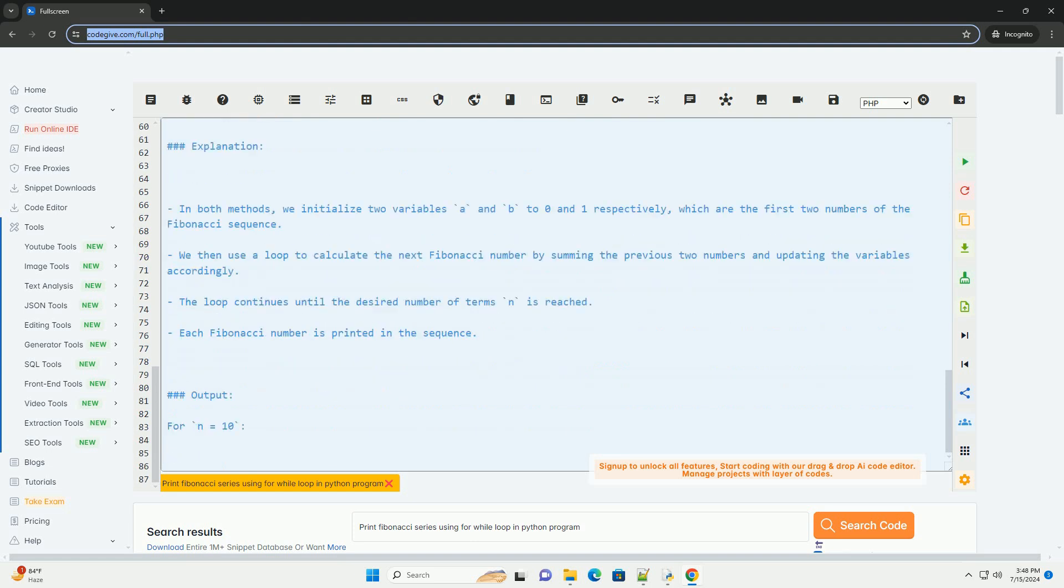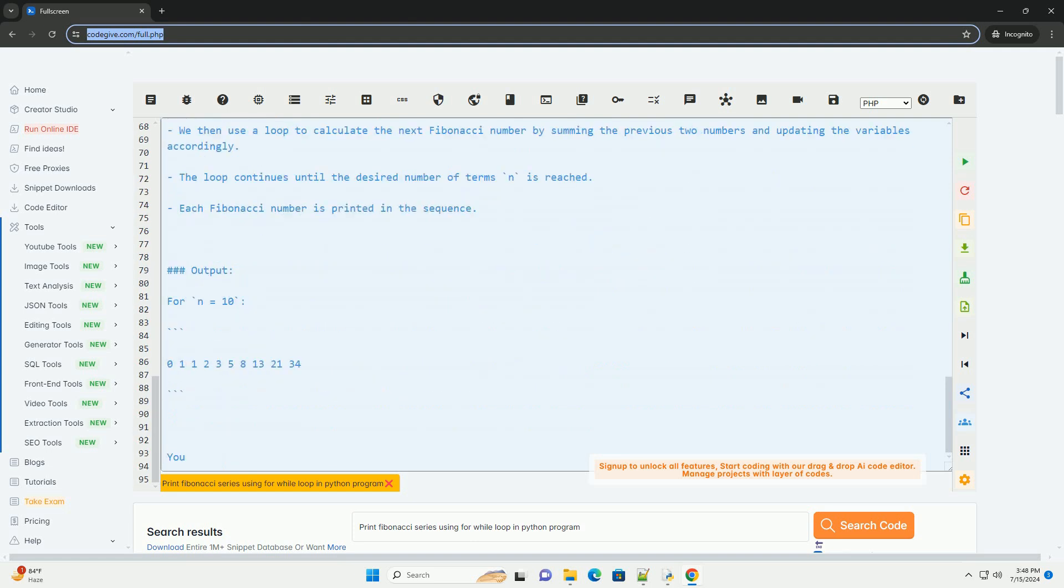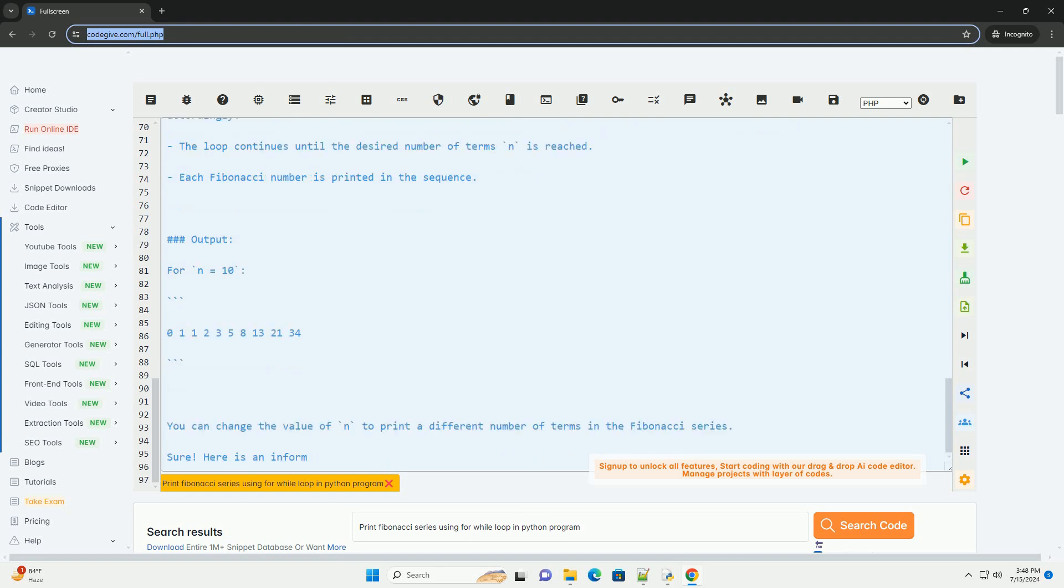Explanation. In both methods, we initialize two variables a and b to 0 and 1 respectively, which are the first two numbers of the Fibonacci sequence.